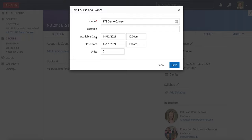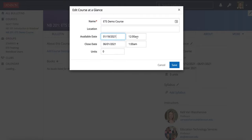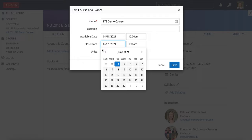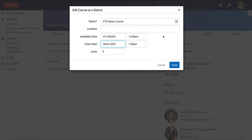You have an available and a closed date listed. Those are editable by professors of a course. Available date, that's the date that you want students to be able to see your course, so you may want to set that for a day in the future if your course is not ready for them yet. By default, this is usually the day before the semester begins. You can also update your close date to be when you want the course to close, meaning the students will no longer have access to that.